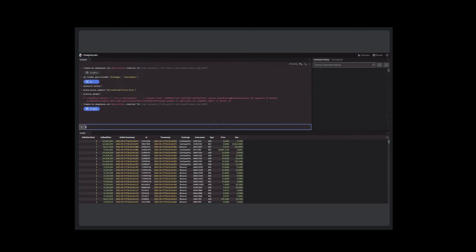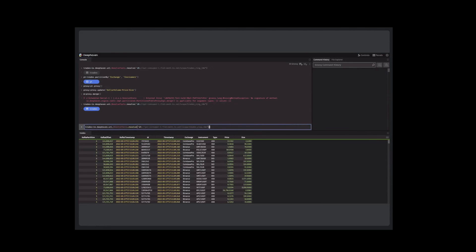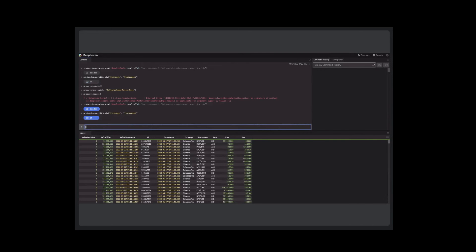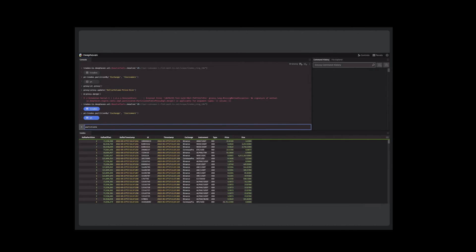We have this existing operation called partition_by — or on the enterprise side it's called by_external — and it used to return what was called a table map. The table map is essentially an abstraction of a map from keys to tables, where the keys might be the actual values for the columns you partition by, or a compound of those columns. We decided we'd rather actually be able to show you the keys as a table — firstly it avoids the problem of dealing with different key types or different numbers of keys, and secondly you can actually interact with those.